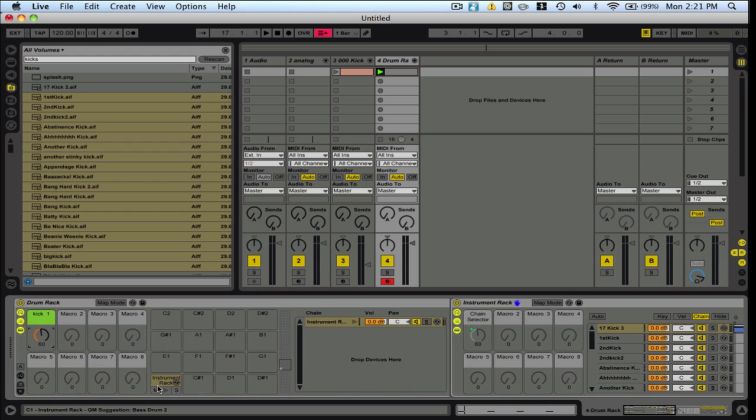So what you essentially do, you repeat the steps here. And you can basically have a preset where you've got all sorts of different kit sounds. And you can build your drum kits really, really easily. So I hope that helps you in building your beats.